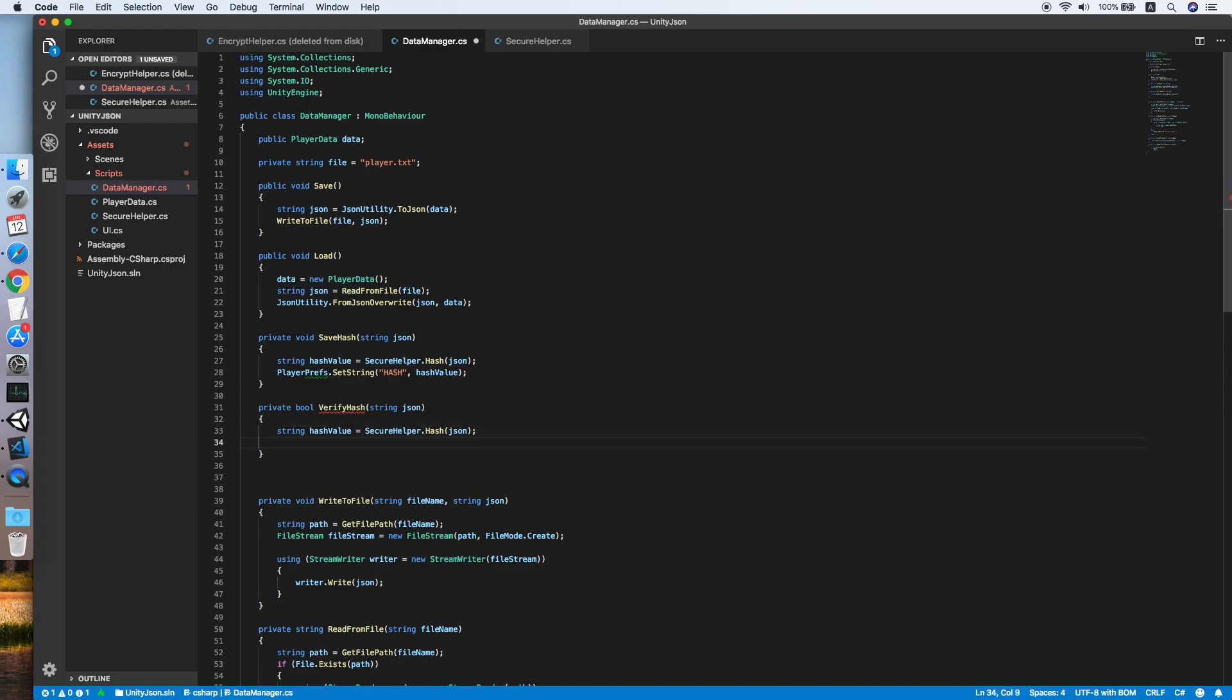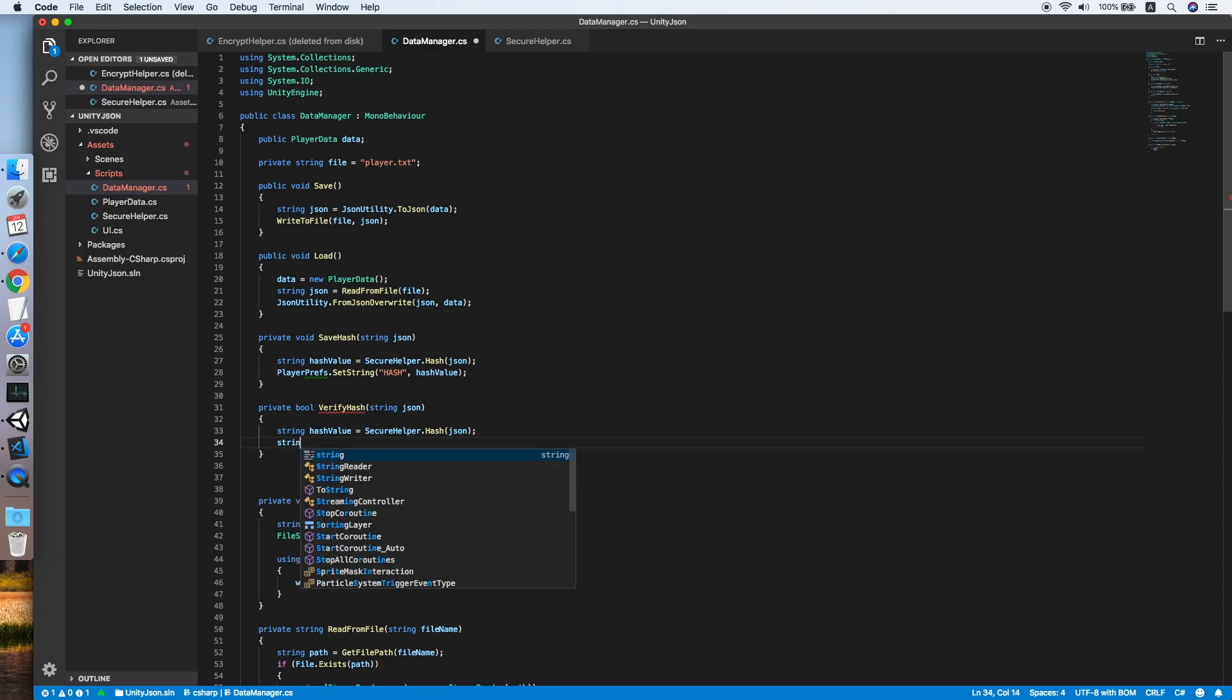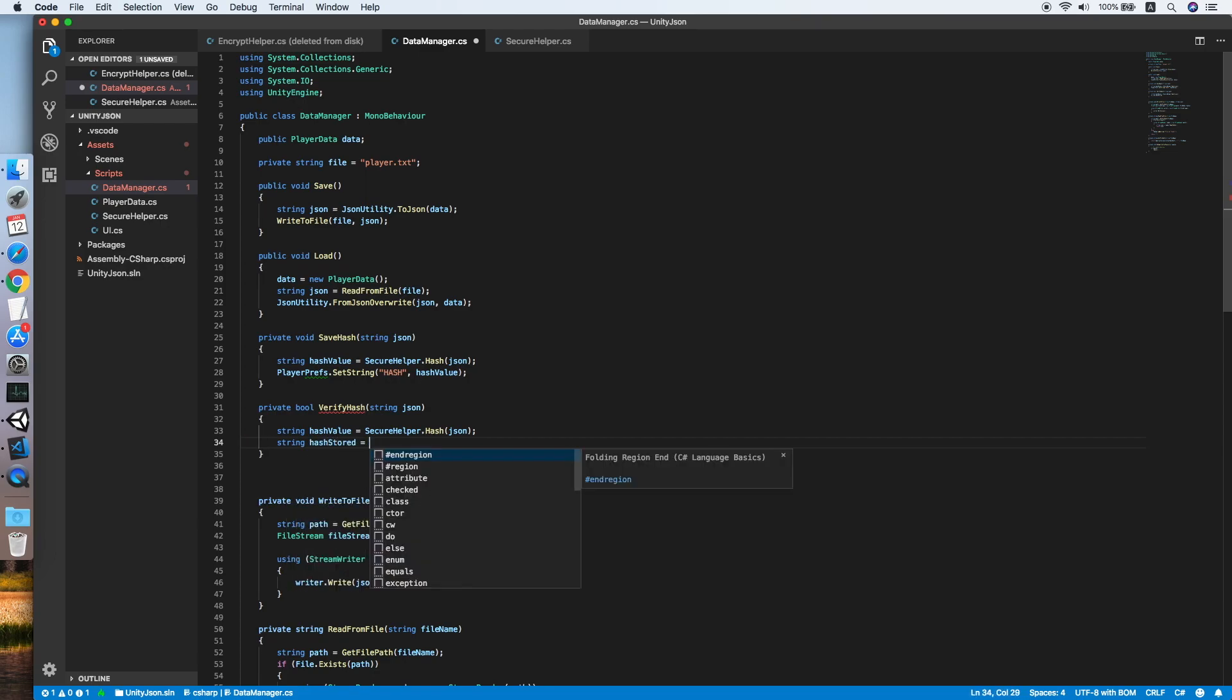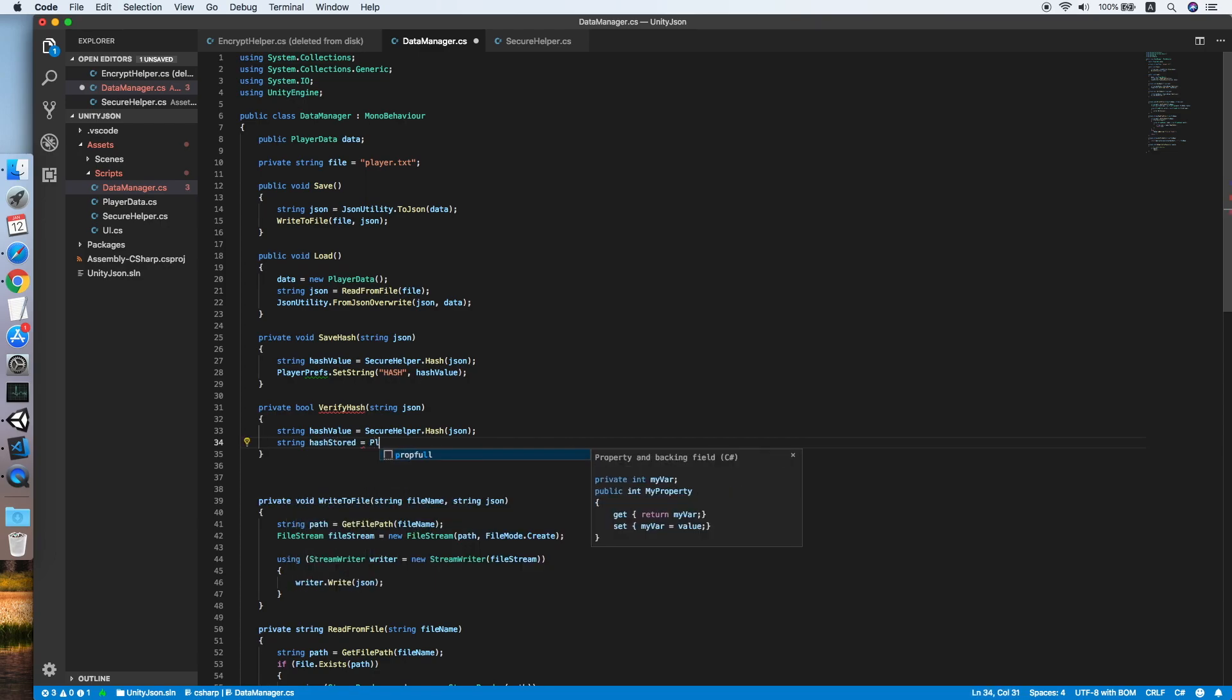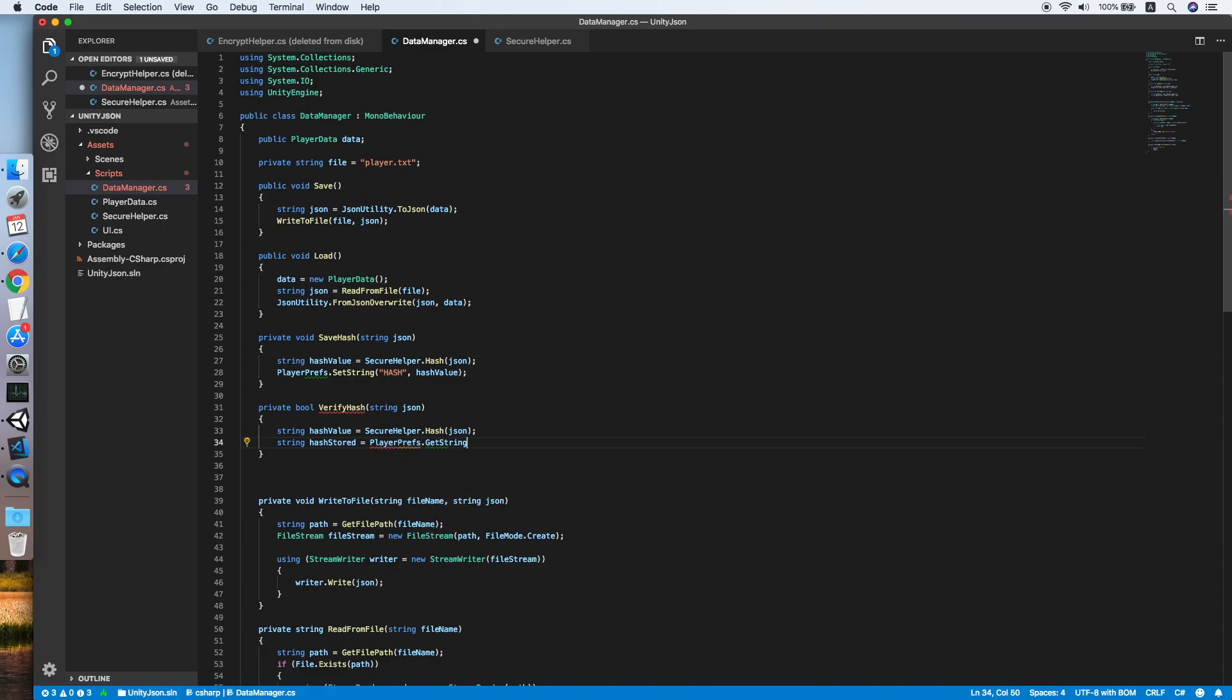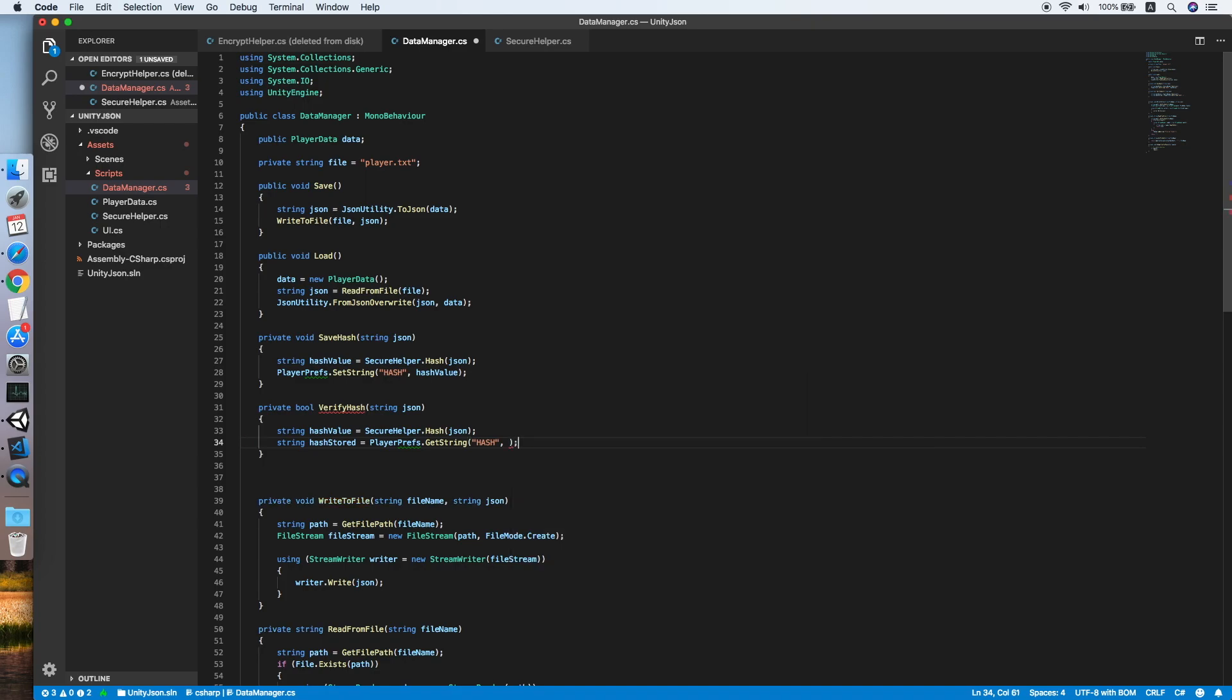Then we need to load our stored hash. String hashStored from our PlayerPrefs.GetString. Make sure the key is same with the method above, Hash, and a default value.